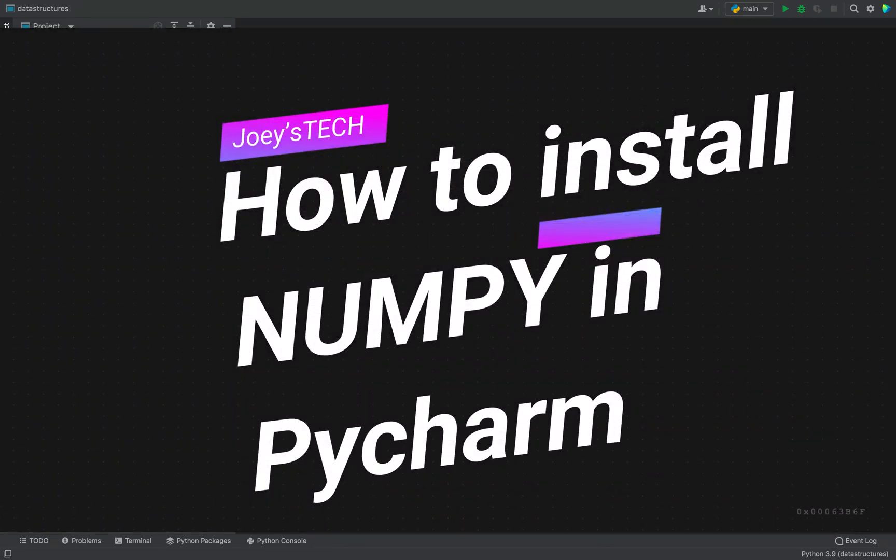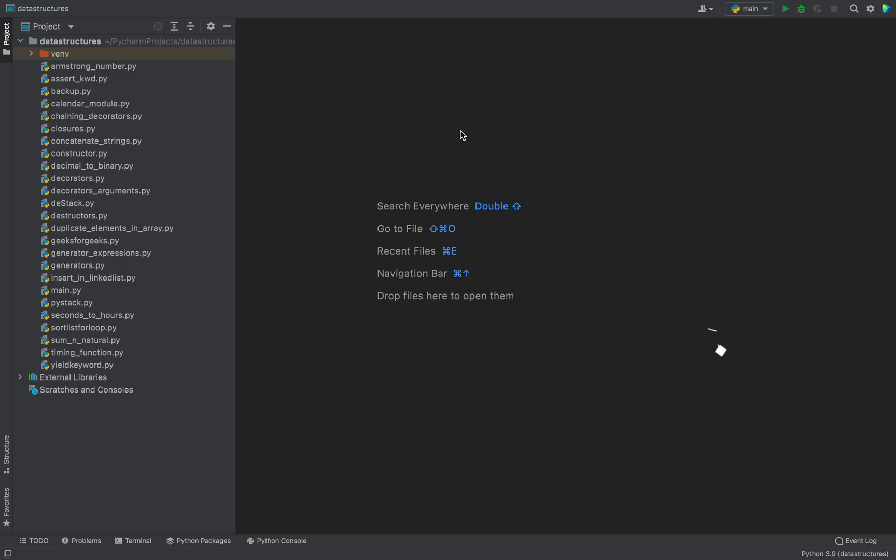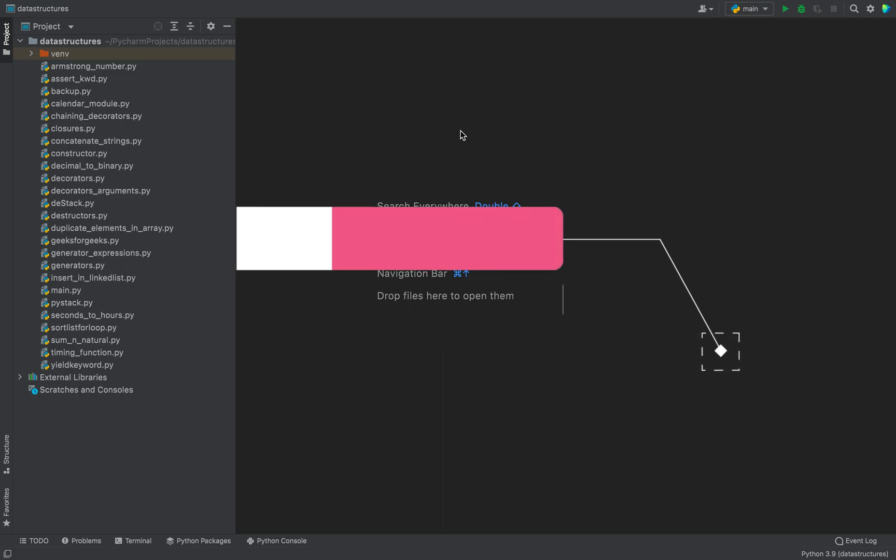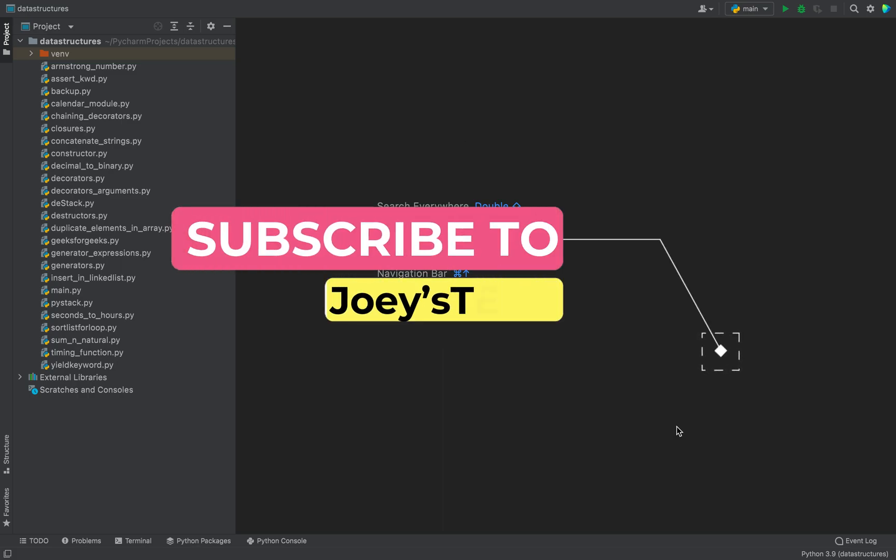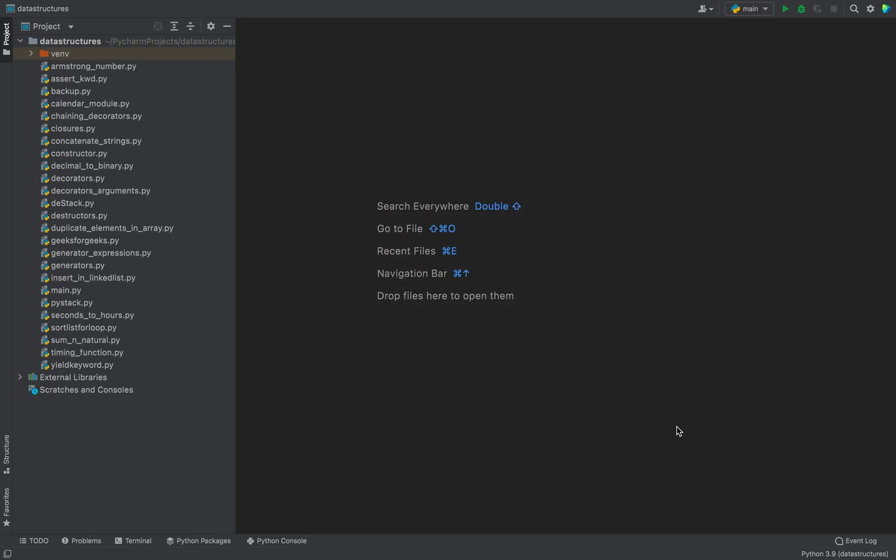How to install numpy package in PyCharm, that's what you are going to learn in this video. Welcome my friends to Joey's Tech. Numpy is one of the most commonly used packages in Python and at one point in time it becomes a necessity to install numpy in your project.